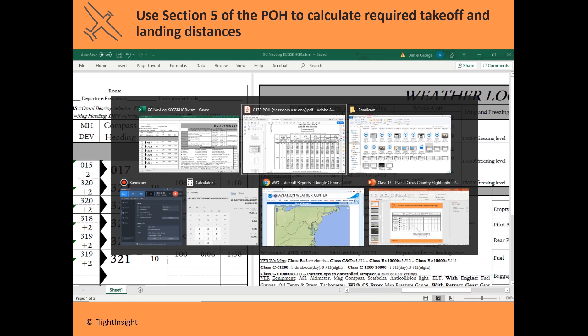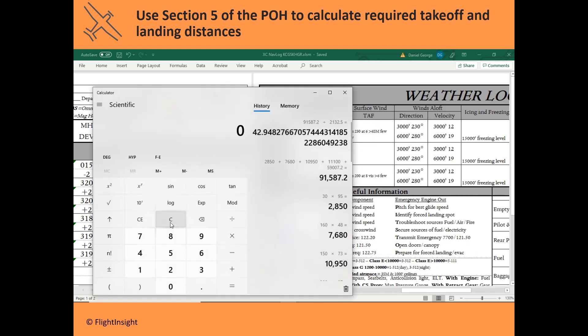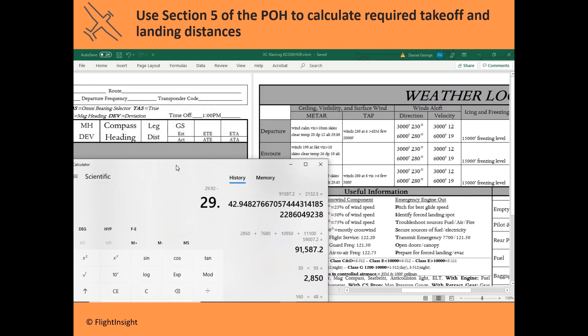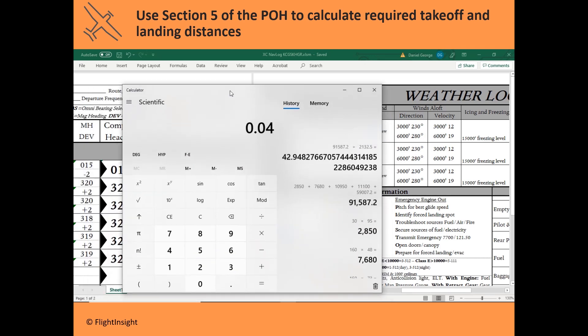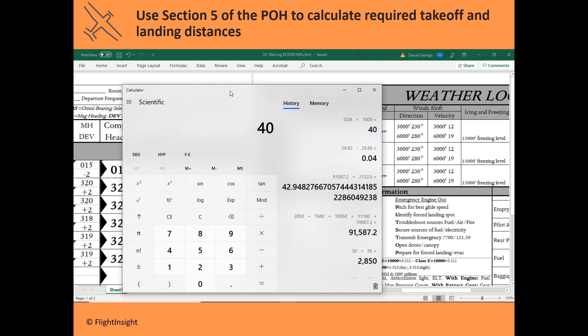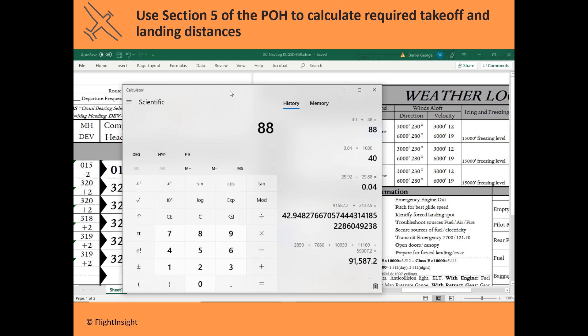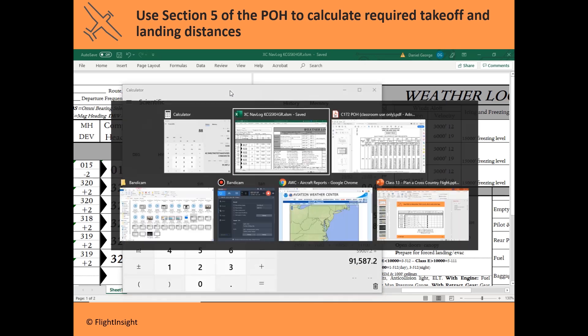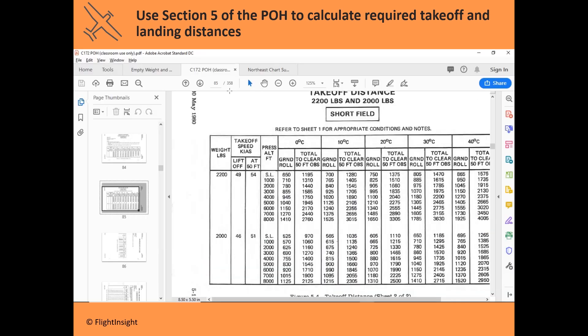The first step is to find the difference between the standard of 2992 and the reported 2988, which is 0.04. We apply a factor of 1000 to that to get 40 feet. The altimeter is reporting 2988 — just a little bit less dense than standard — indicating you're just a little bit higher than your field elevation. So we add 40 to the field elevation of 48 to get a pressure altitude of 88 feet. That's basically sea level.